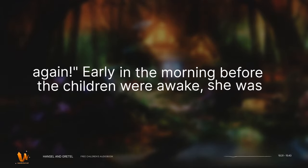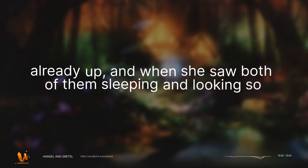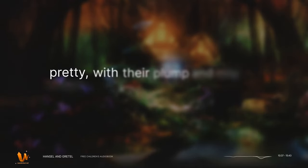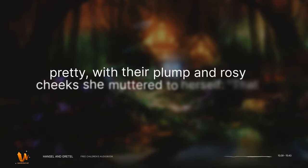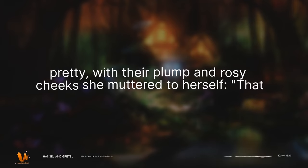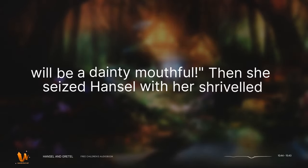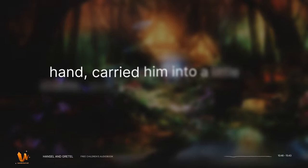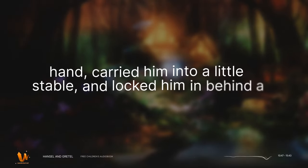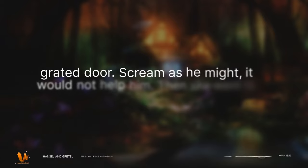Early in the morning before the children were awake, she was already up, and when she saw both of them sleeping and looking so pretty, with their plump and rosy cheeks, she muttered to herself, that will be a dainty mouthful. Then she seized Hansel with her shriveled hand, carried him into a little stable, and locked him in behind a grated door. Scream as he might, it would not help him.